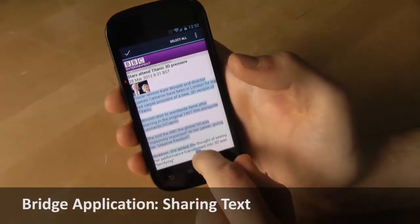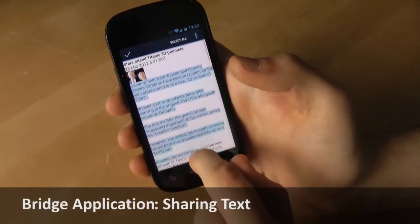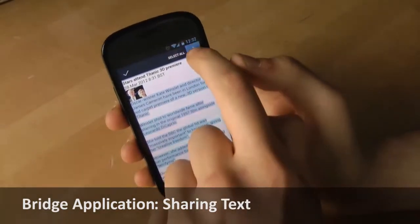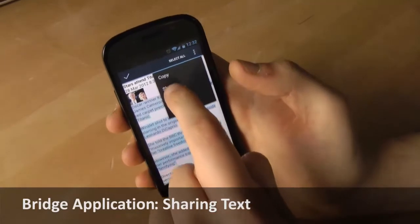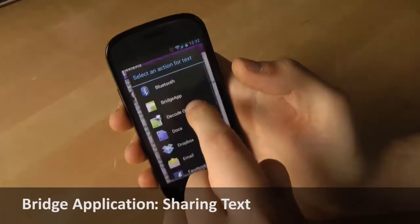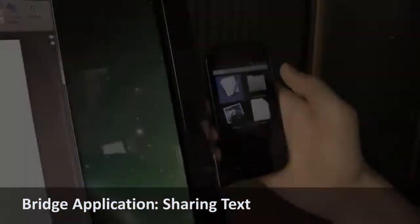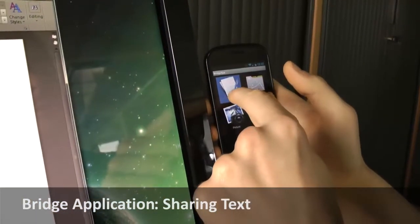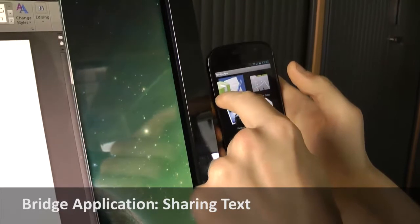The Bridge application also allows transferring data through drag and drop from the phone to the PC. For instance, text can be selected on the phone and dragged to the PC.